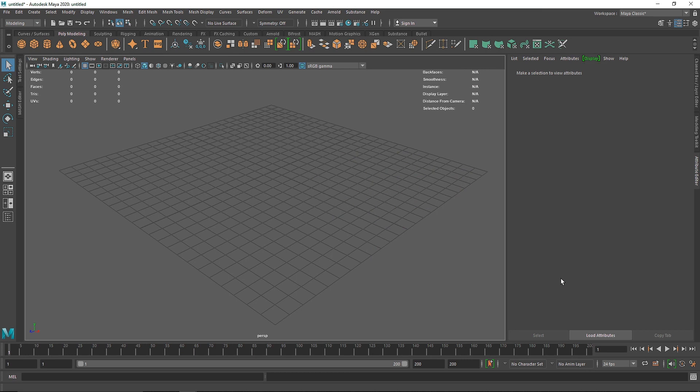Welcome back everyone! Today we are going to be creating a procedural bulgy cube inside of Maya. This is a completely procedural method, and I'm very excited about this because it opens up a door to many other ideas. The procedural method is pretty interesting — although it's a small step, it gives a lot of ideas for new things.